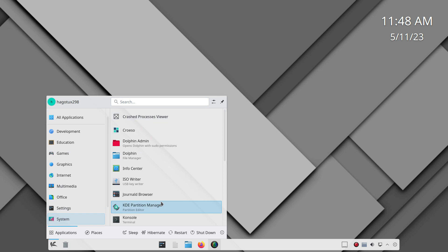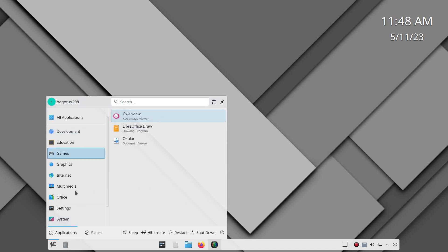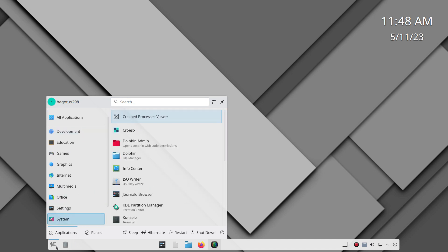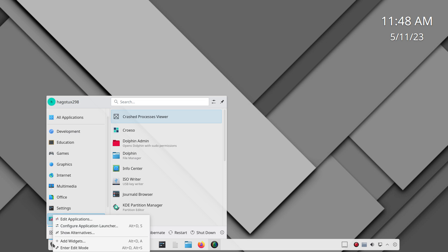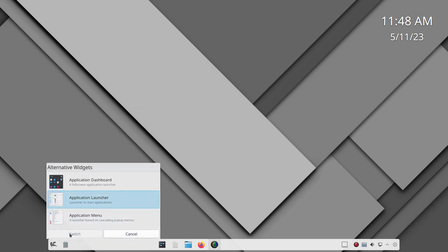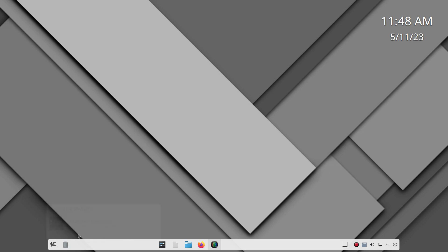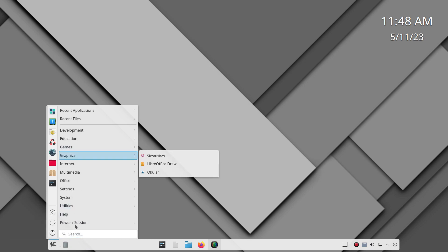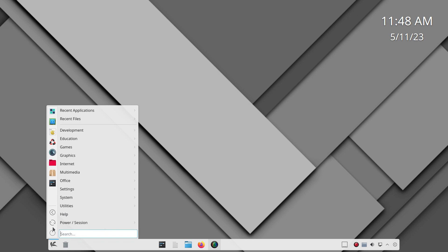Oh, and while I'm here, I'm also going to change the start menu. I want the search bar at the bottom and I just want it laid out in a more simple fashion. So you can right click on the icon of the start menu, then left click show alternatives. And I would just want the application menu, then click switch. And now you have a simple menu with your power buttons here and your search at the bottom.